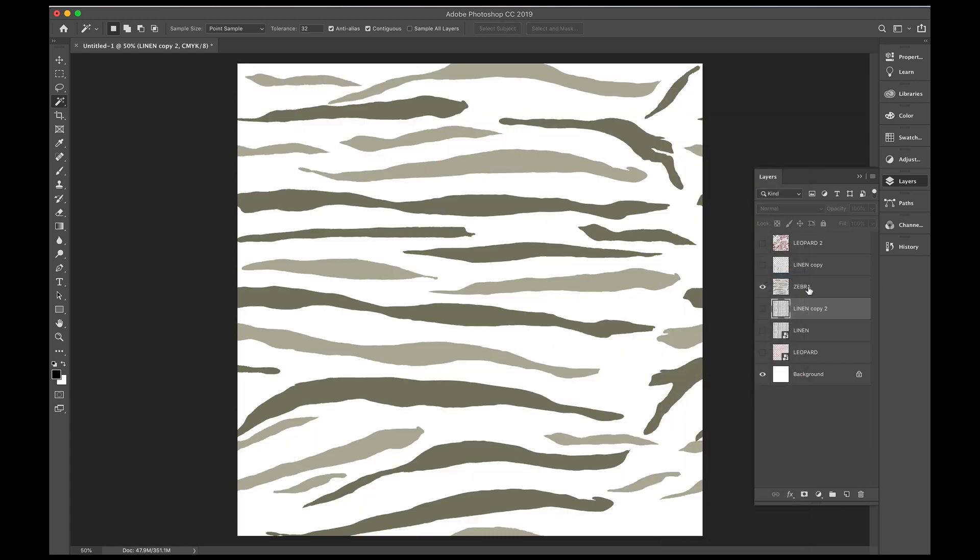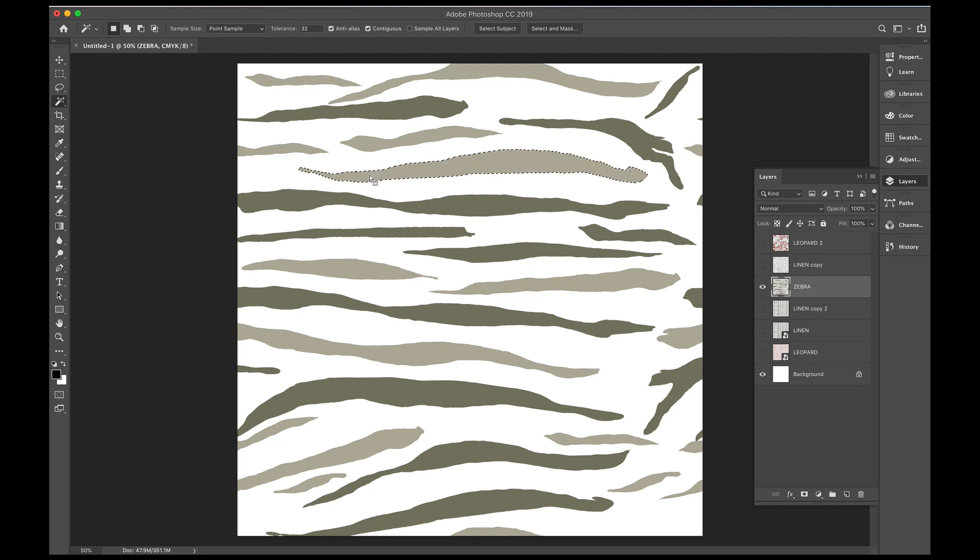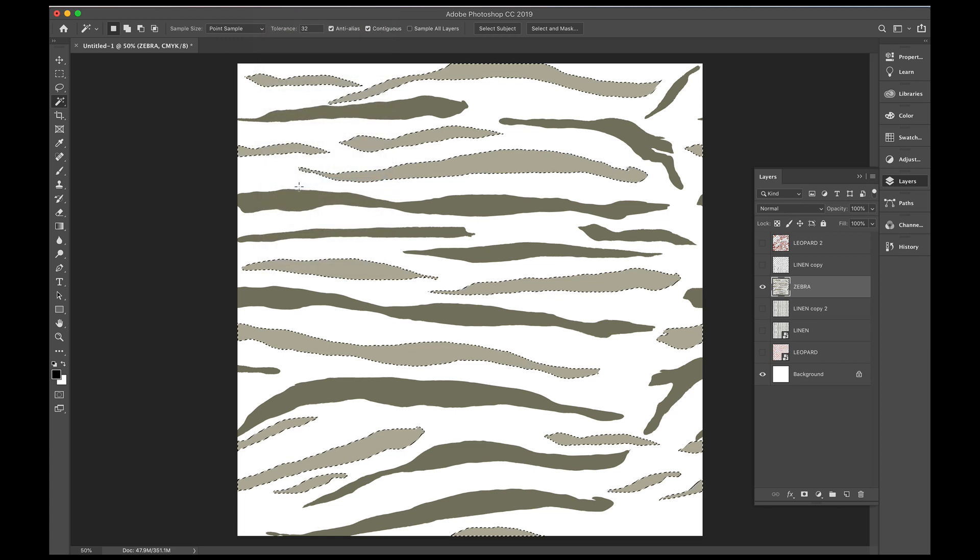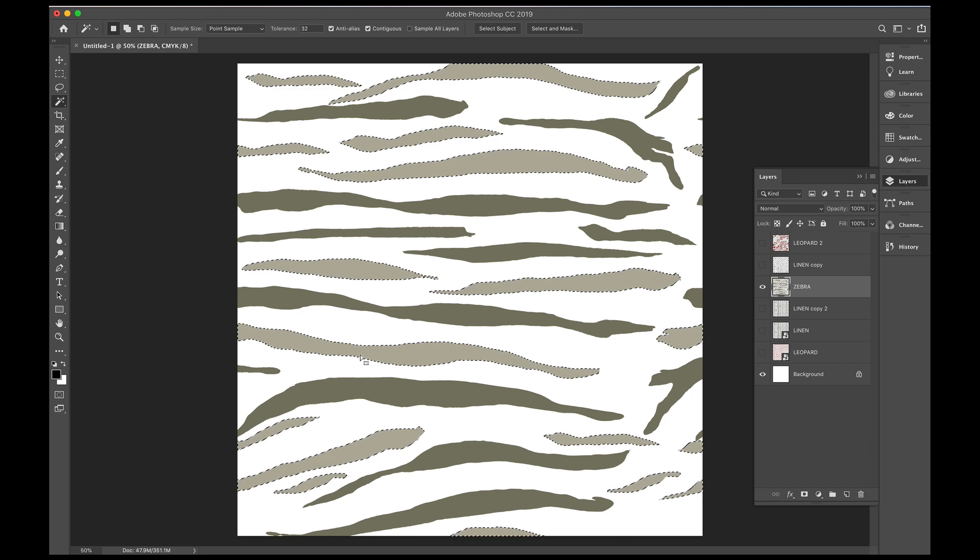Back to the zebra, we'll grab the wand, and click on one of the lines there. Go up to the top, press select, and similar. And so now it's got, it's grabbed all of the light khaki colours for me.